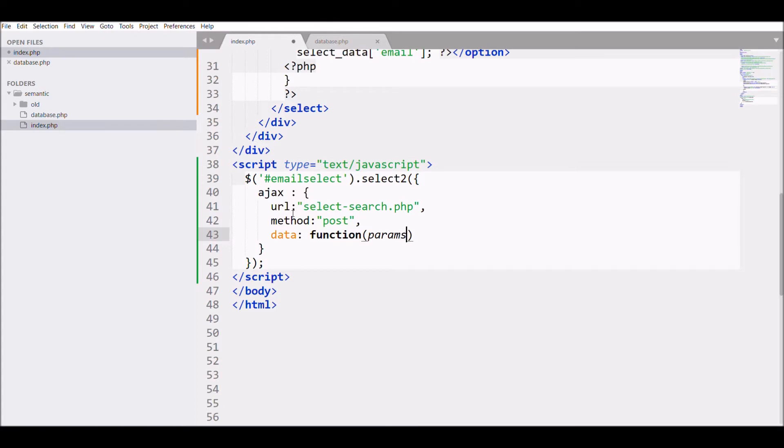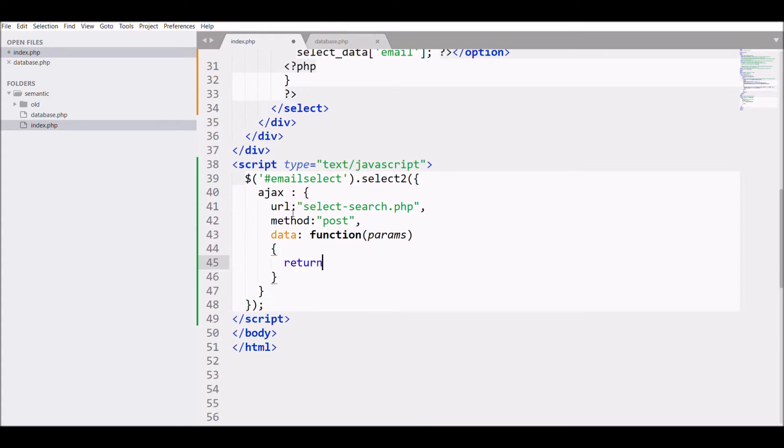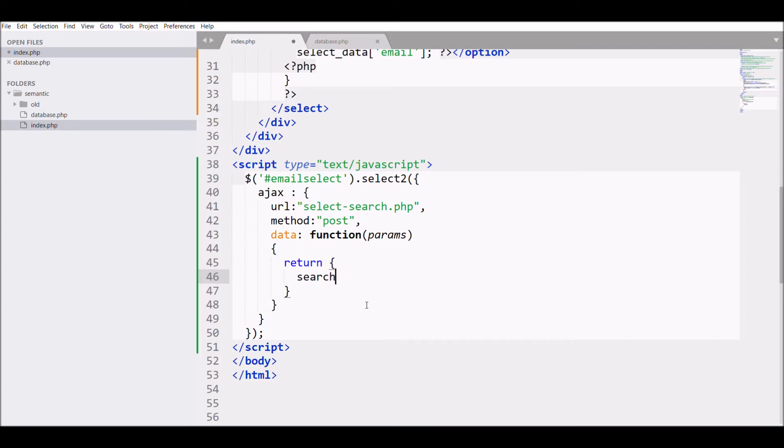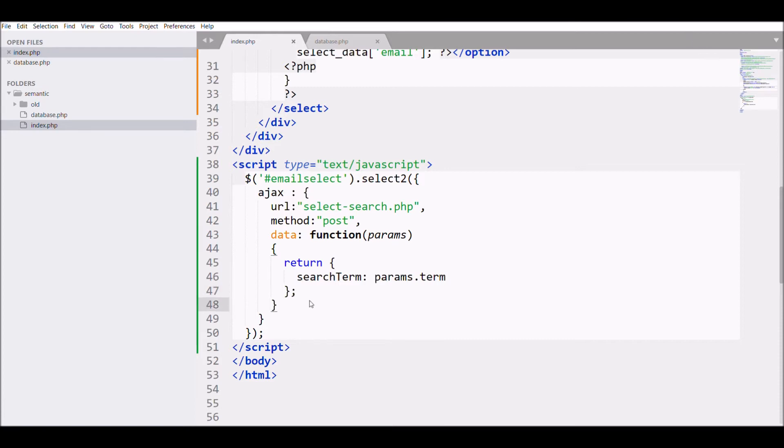And I'm returning that - the function will return the data and that data is going to my AJAX data. And in return what I'm defining is search term, that term I'm going to search in the search box of select. So for that, params.term - this will return the keyword that I'll type.